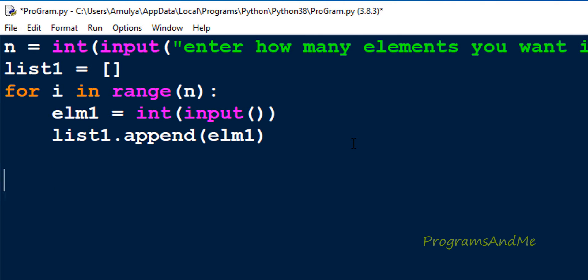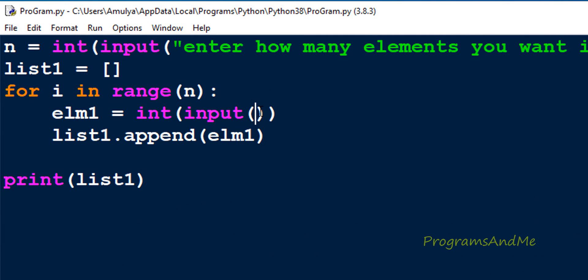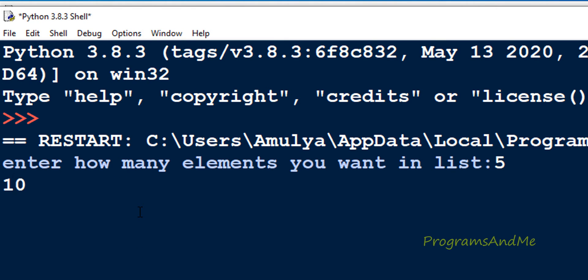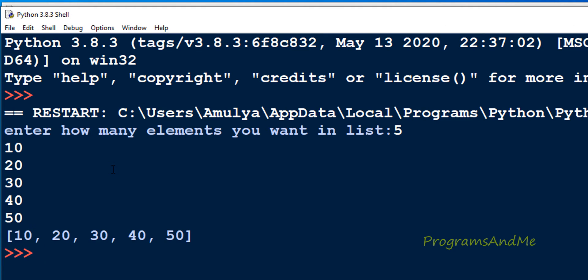Now we are done with the input — let's print list1 and see whether it is working properly. Let's execute this. First it displays 'enter how many elements you want in list' — I will enter 5. The cursor is blinking, meaning I need to enter elements. Since I didn't write any message in the input function, it shows no prompt. I enter 10, 20, 30, 40, and the fifth element. After pressing enter it prints the list: 10, 20, 30, 40, 50 — all elements are added to the list.